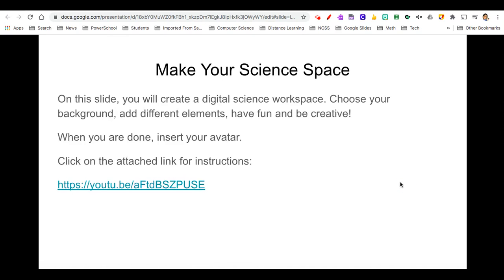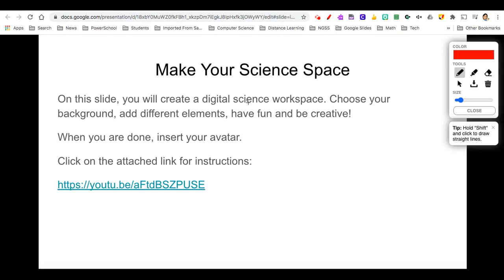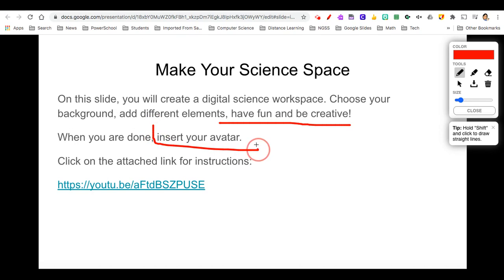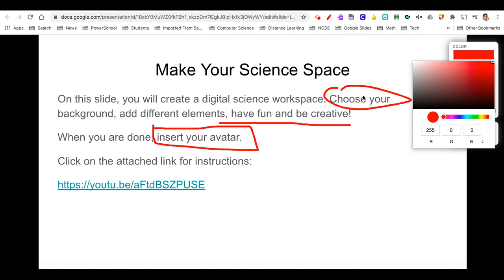I can move on to the next page and do the same. With Page Marker, I can annotate, draw boxes, draw circles, change color.